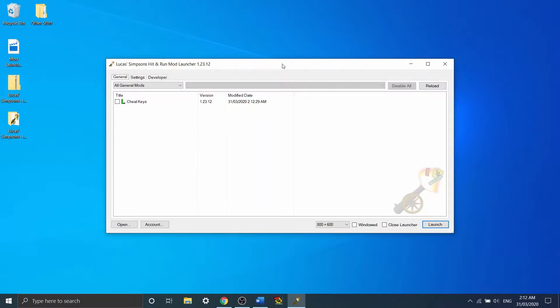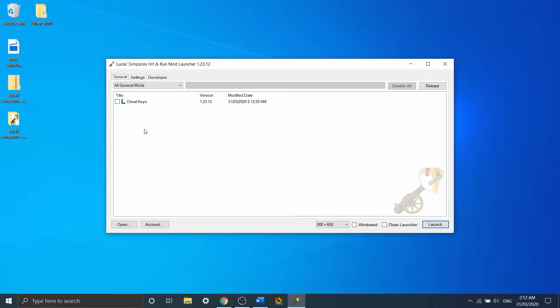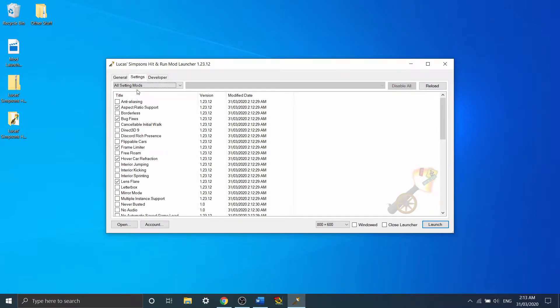Okay, so once you open the mod launcher, you should get a nice little screen like this. Usually if you have some other mods like the randomizer, multiplayer mod, etc., they'd appear here.